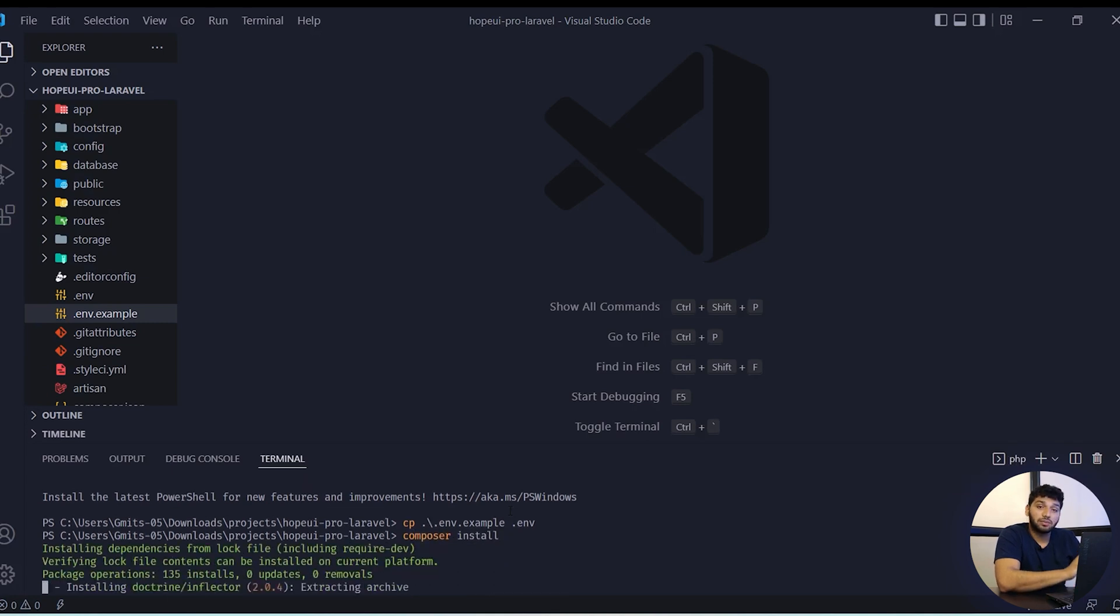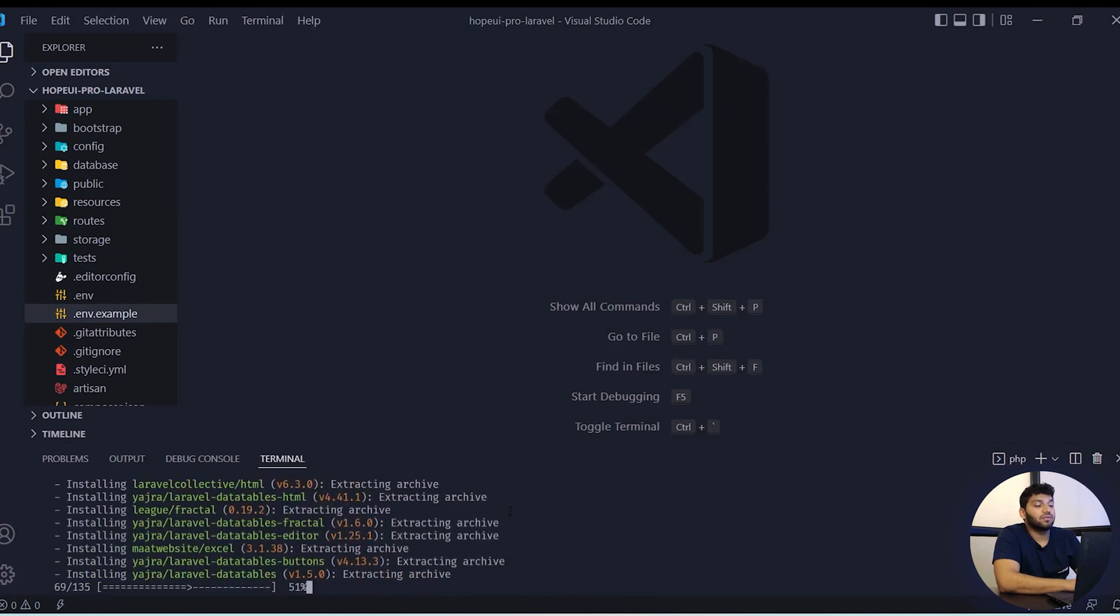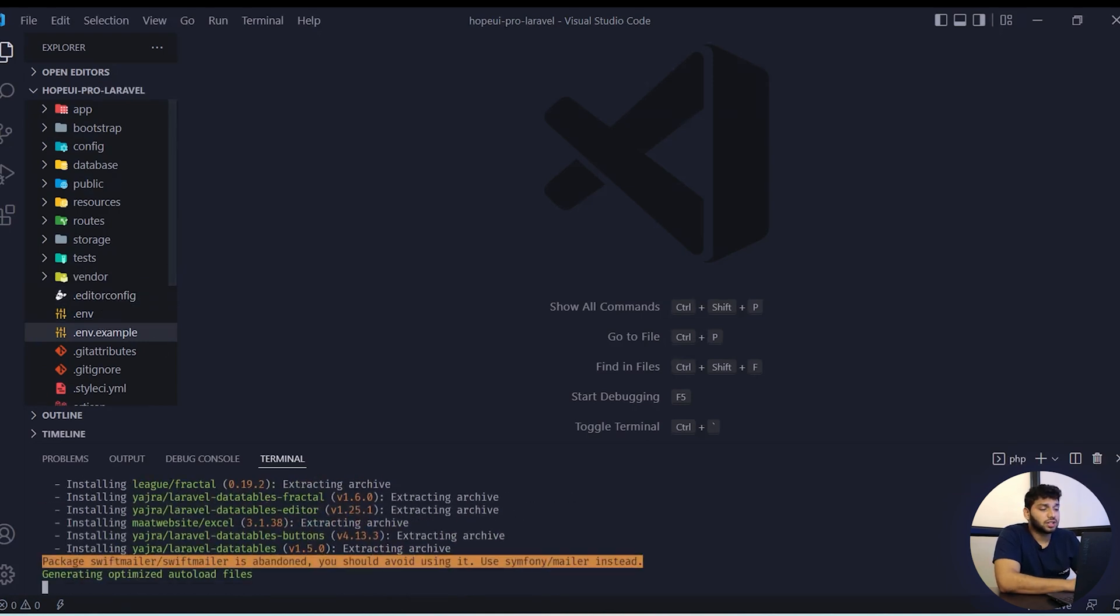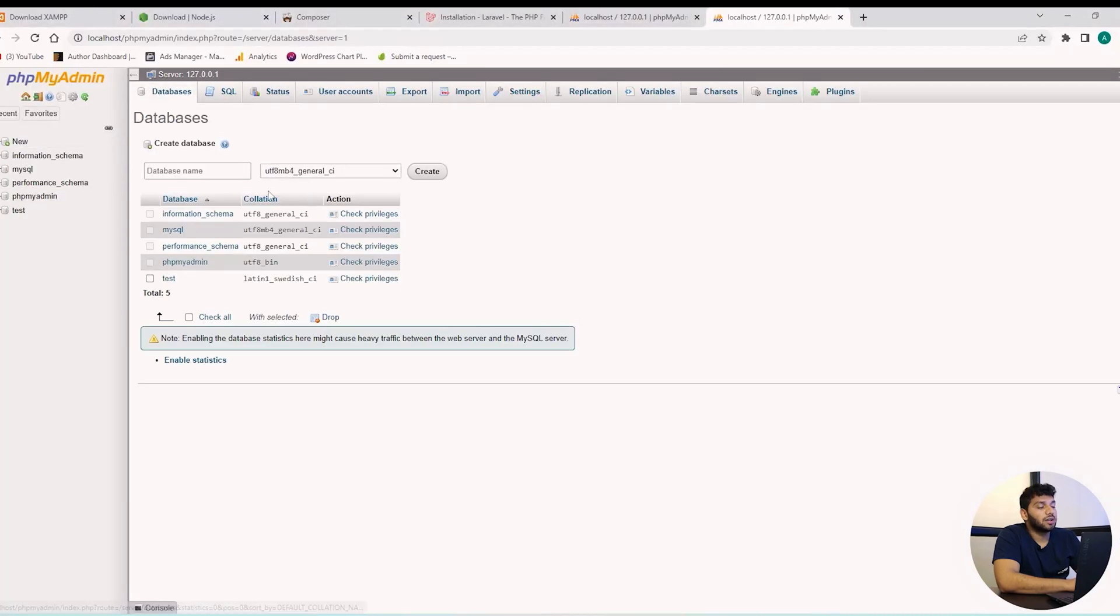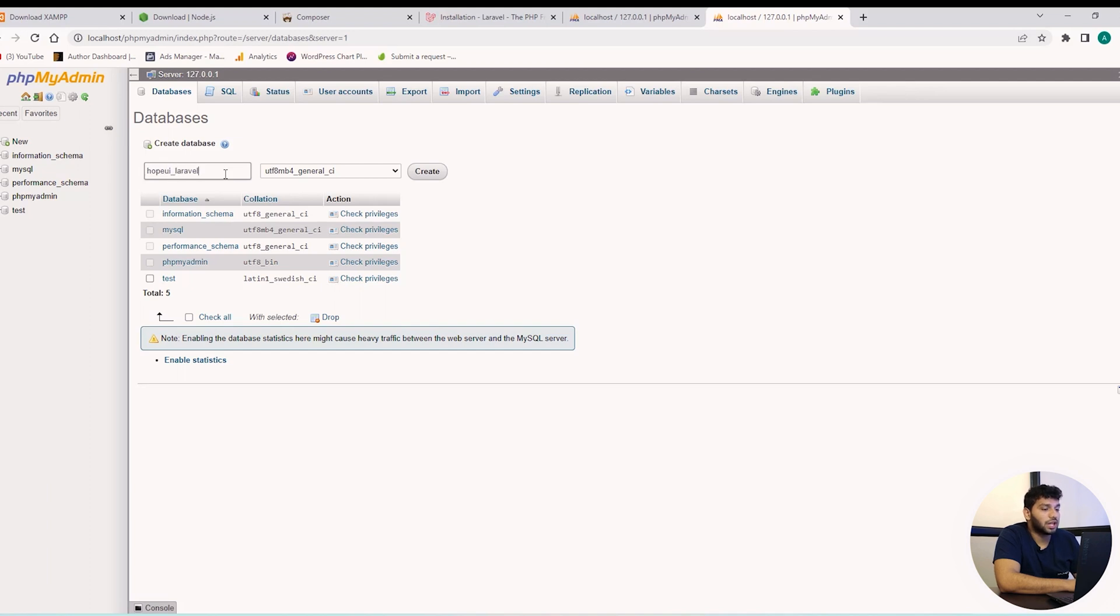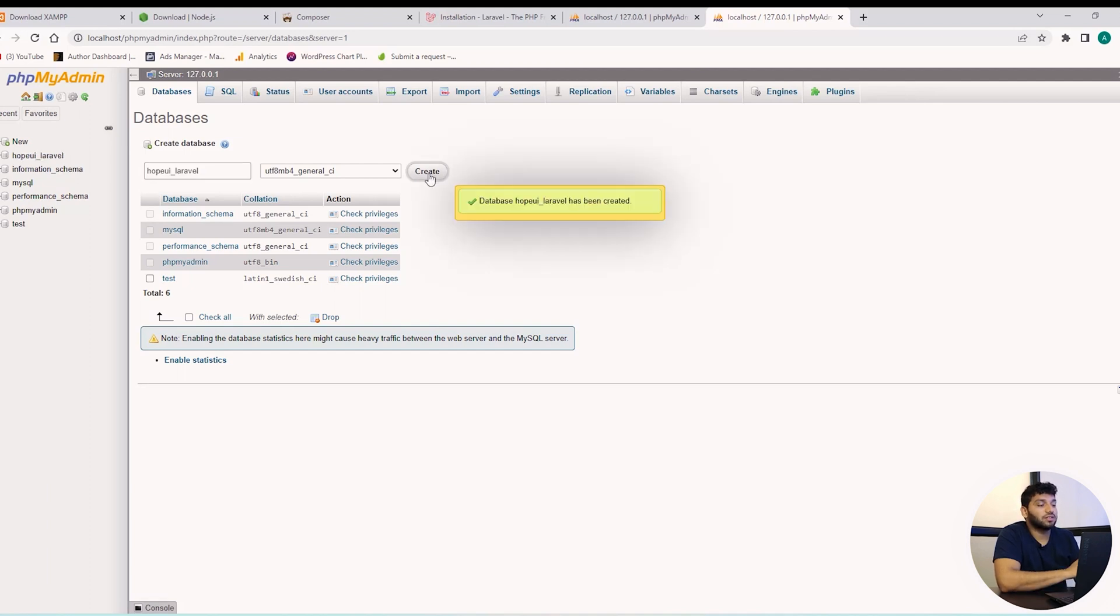The next command will be Composer install for Laravel dependencies. While Composer is running, we can create our database on phpMyAdmin. Here I am creating a database with the name hopeui_Laravel and then just click on create.